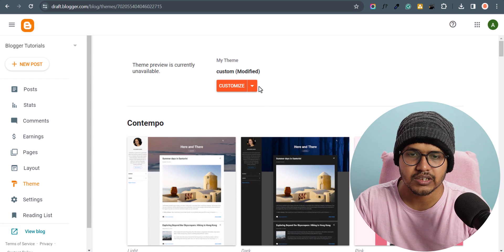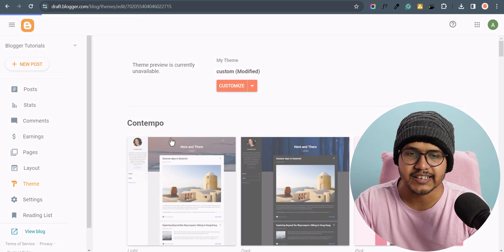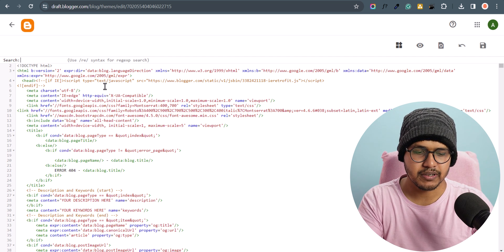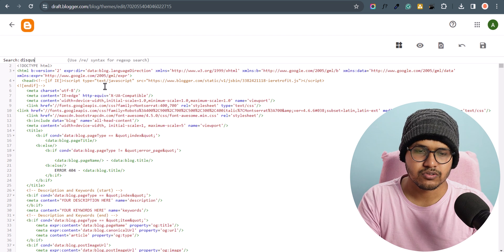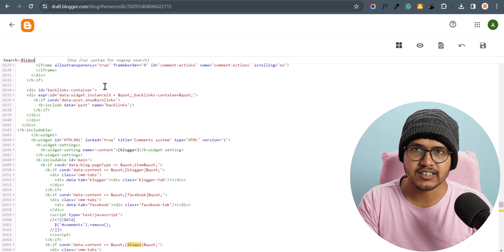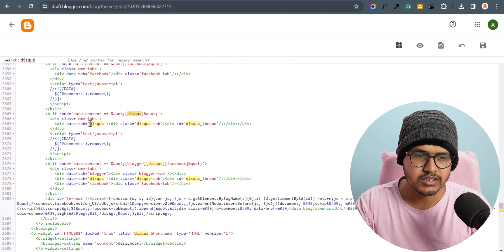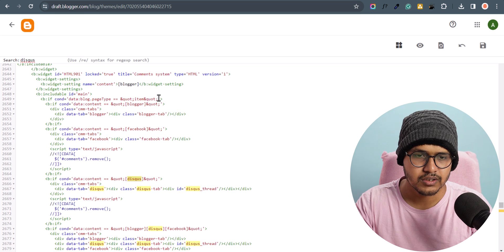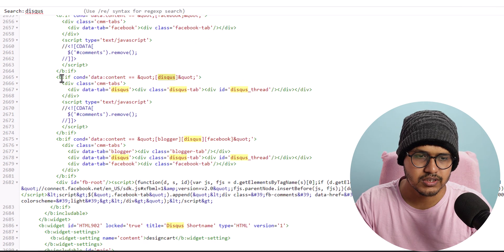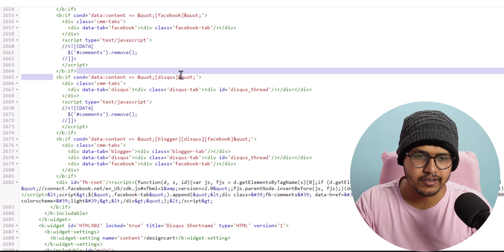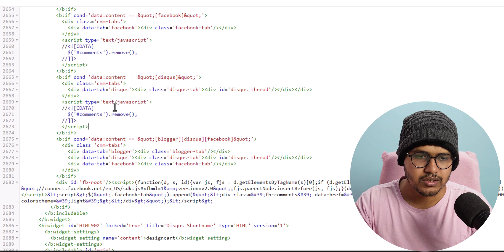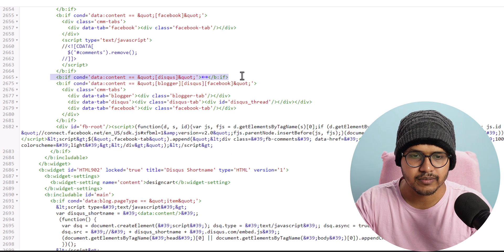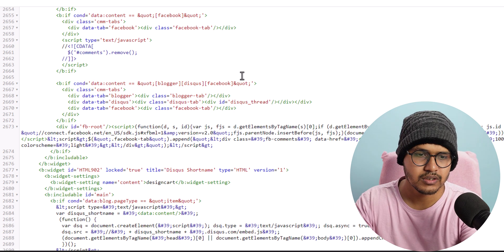Let me go to the theme, click on 'Edit HTML', and use Ctrl+F to search for 'disqus' — the spelling is D-I-S-Q-U-S. Here is the Disqus code. I can remove these lines — this is the 'b:if data:comment.disqus' condition and there is this JavaScript. I will click the arrow button and remove this line of code.